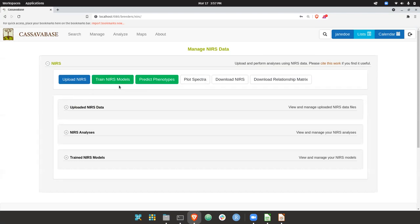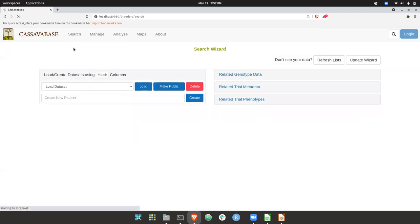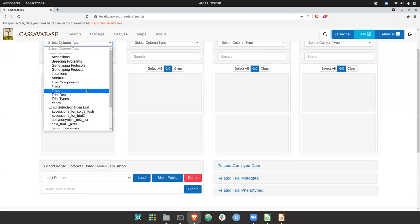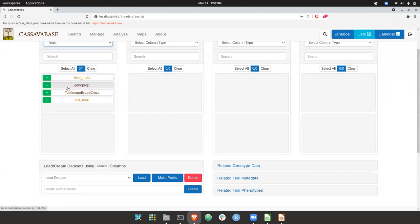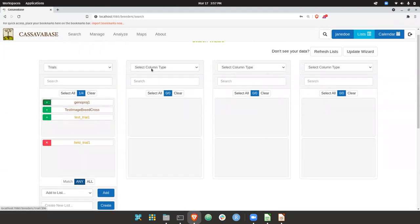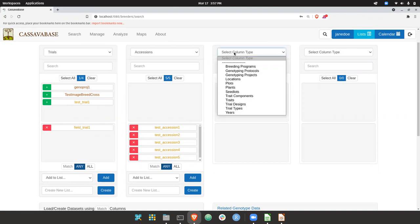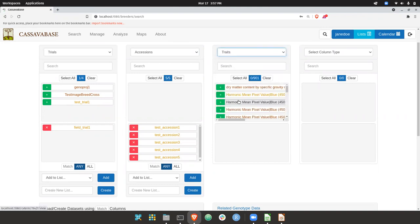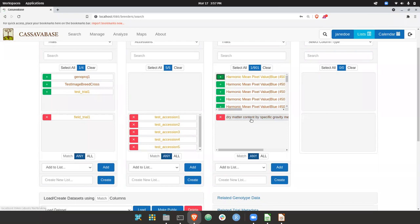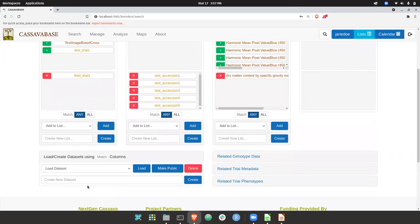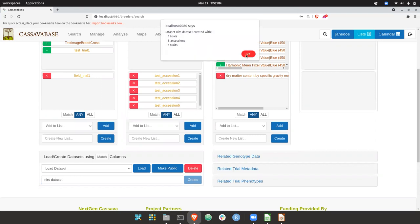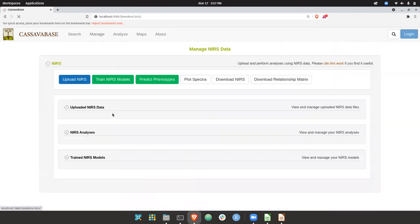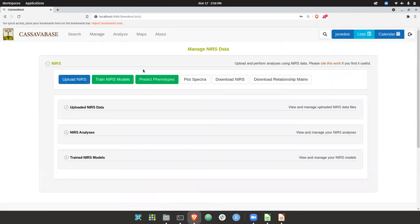But the first thing is to train a NIRS model. And for this, we first need to create a dataset. And datasets are created through the wizard. So they are creating a dataset with that field experiment, the accessions in bulk, as well as the straight dry matter content. So here I can see. I can create that. But then go back to the NIRS page.